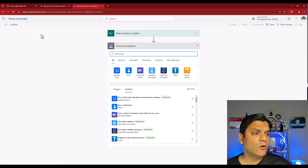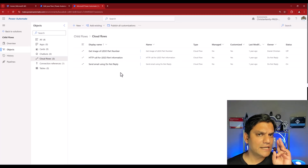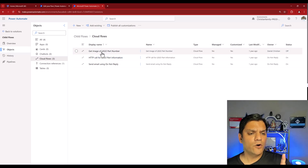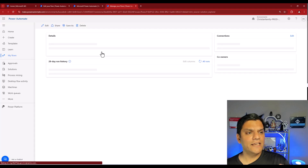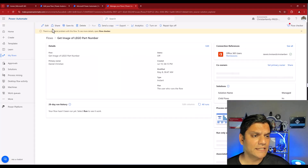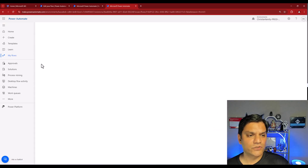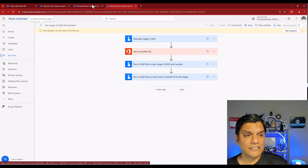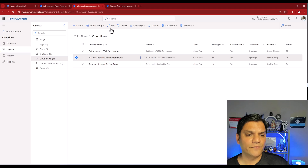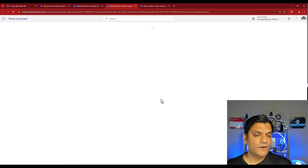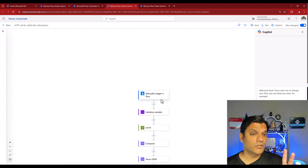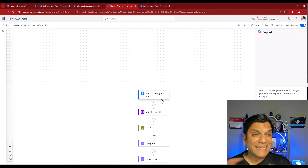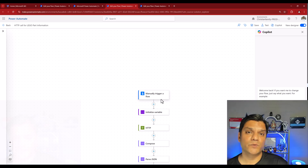The second thing is they are independent. In my solution I've got two flows — one to get an image of a Lego part number, and another to make an HTTP call. If I open the first one and click Edit, inside the Studio you'll see it has two 'Run Child Flow' steps. These Child Flows are completely independent — I can access them individually, find each one separately, and access them one at a time.